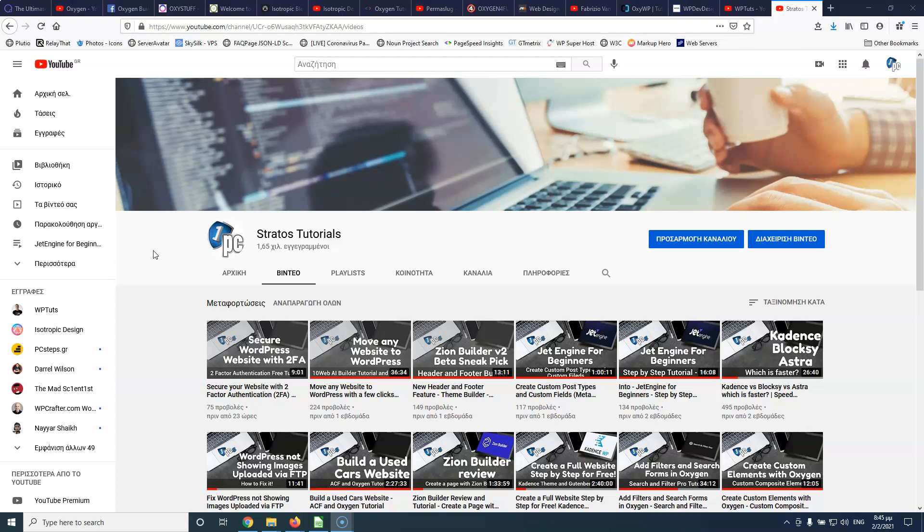So that was my list, guys. This is just a short video to help out people that are looking for sources to learn about Oxygen. And please subscribe to my channel for more videos, not like this, but for Oxygen tutorials. So thanks for watching, guys. And I will see you all in the next video. Bye.